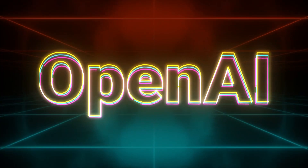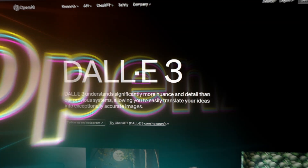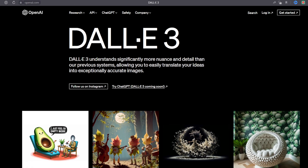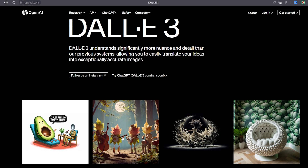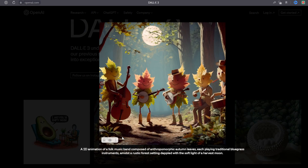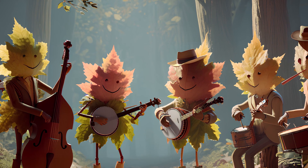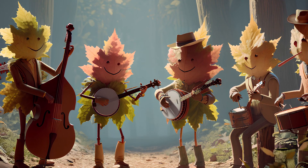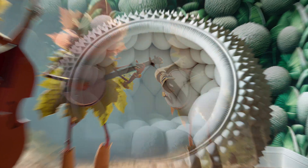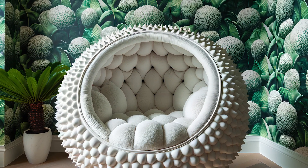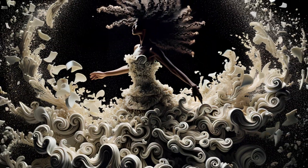OpenAI has just dropped a bombshell in the AI world with the release of DALL-E 3, the latest iteration of their text-to-image marvel. But what makes this release so earth-shattering? Well, DALL-E 3 has taken a quantum leap in generating images from natural language descriptions. It excels at translating complex prompts into astonishingly detailed images.